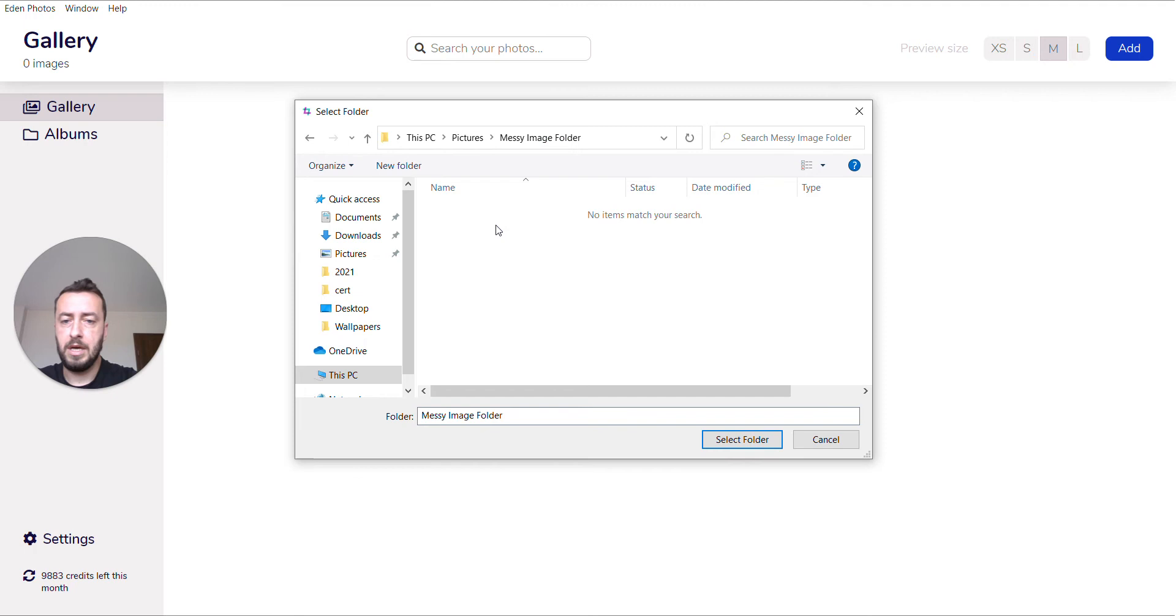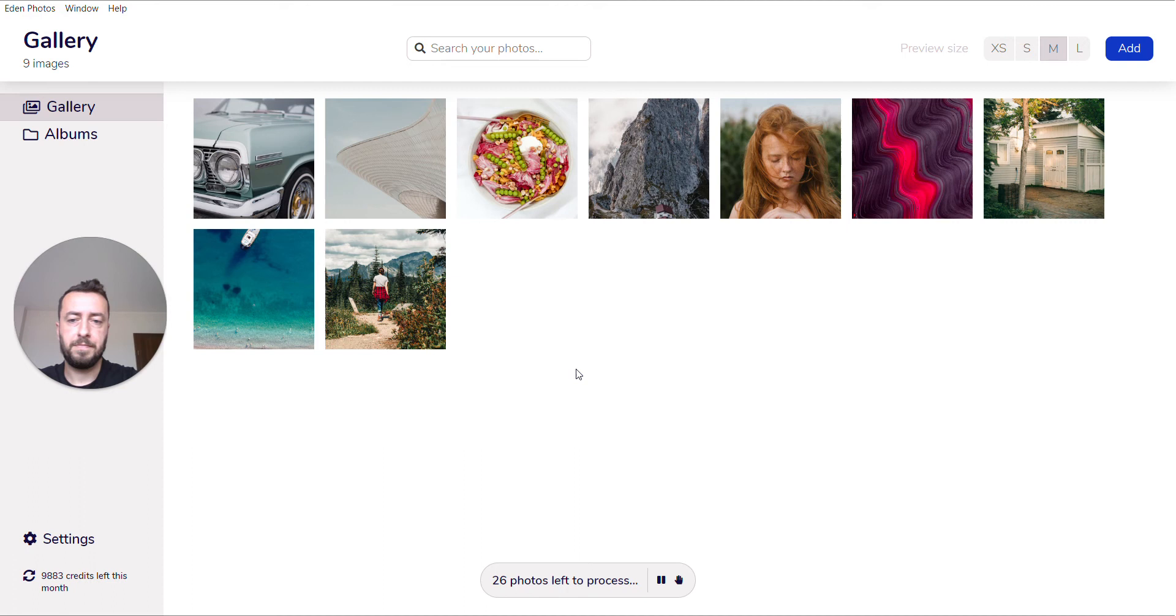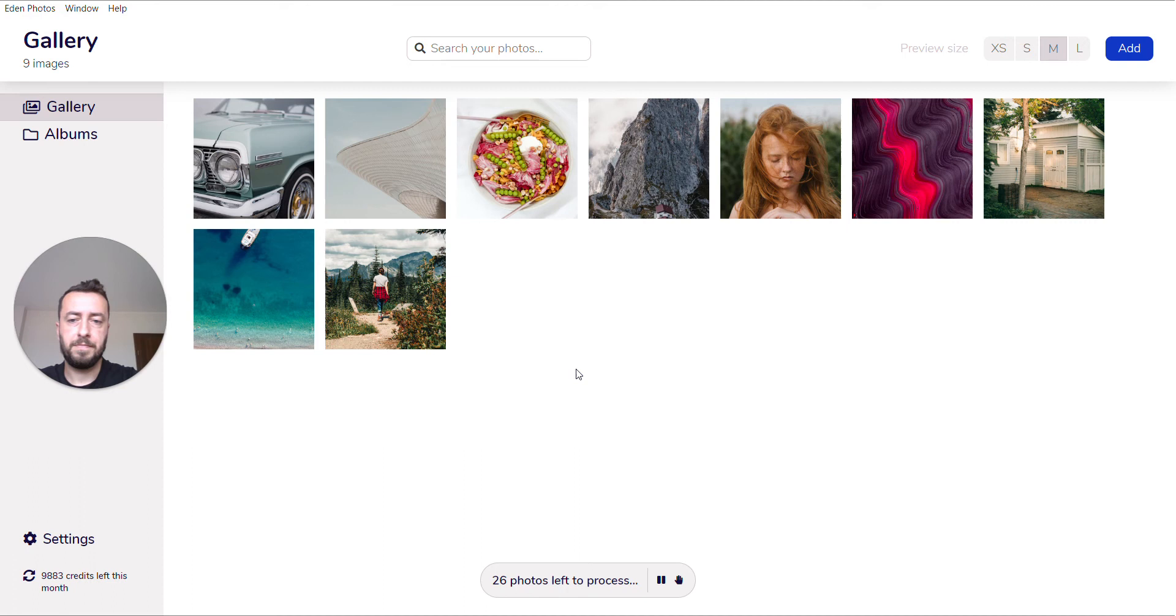For example, I have a folder that's already been prepared for this case. Once I tap that, my photos are going to start being imported into the app.